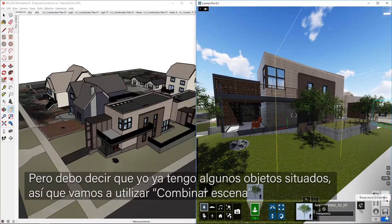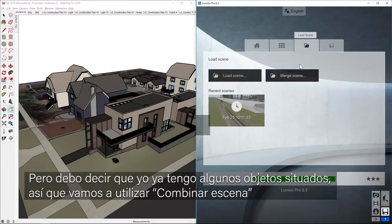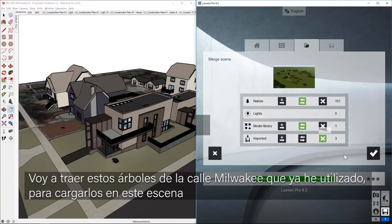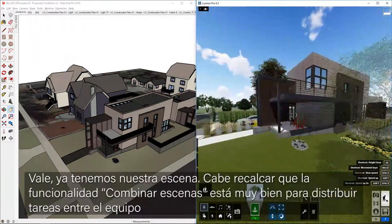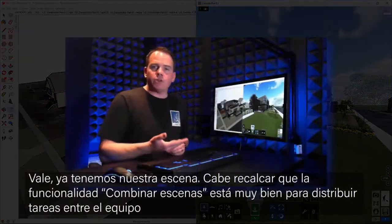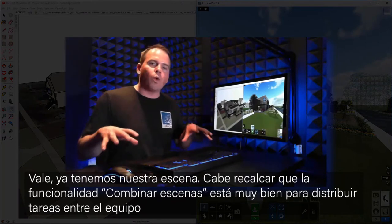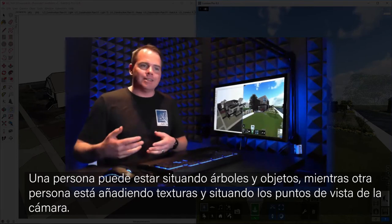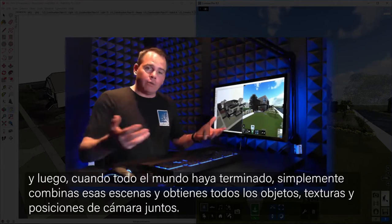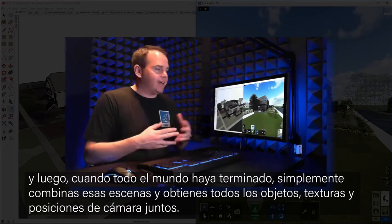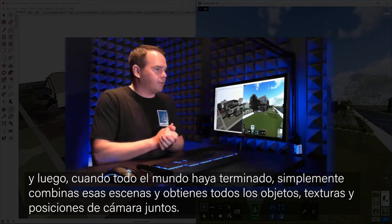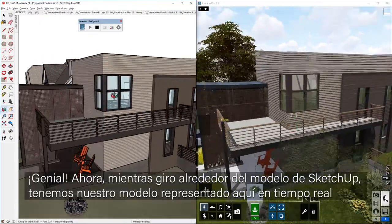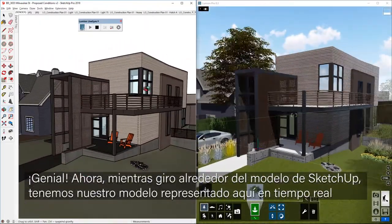I do already have some objects placed, so we're going to use the merge scene command. I'll click on merge scene and bring in these Milwaukee Street objects that I've already set up. That merge scene command is excellent for distributing work amongst a team — one person could be dropping all the trees and objects while another is texturing and setting up camera views, and then you just merge those scenes to get all the objects, textured model, and cameras together. A great way to distribute work.